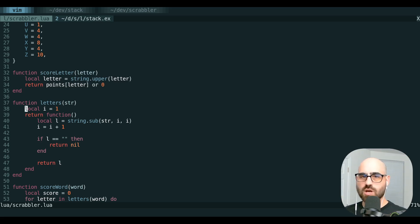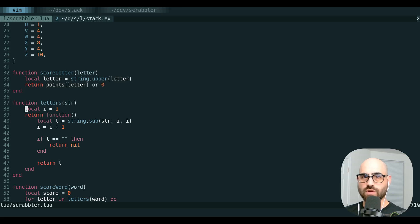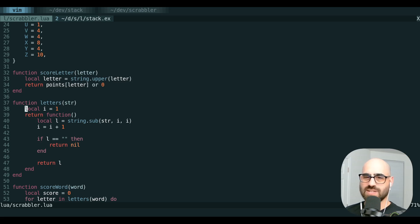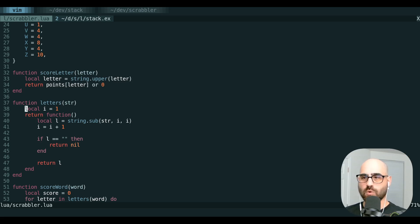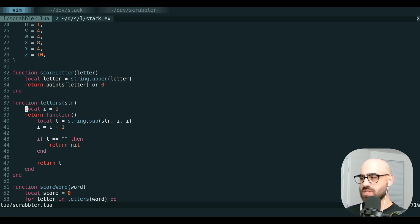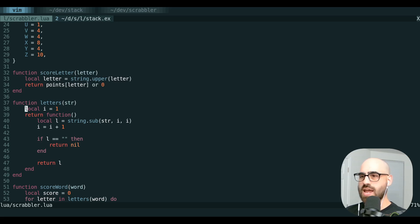Vim gives you a ton of registers that you have full control over. These are called named registers. They're named A through Z. That gives you 26 essentially different clipboards where you can stash some text. You work with it by using the quote key, the letter of the register you want, and then a yank, delete, or change operation.